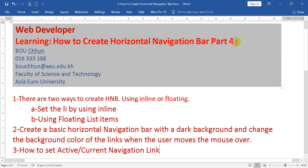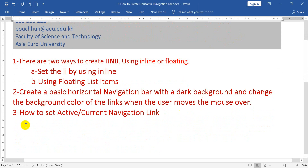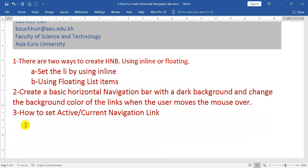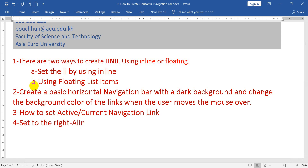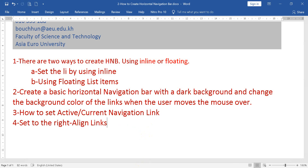Okay, we continue to part five. Before, you practiced with us to create active and current navigation links. But now I want to move to aligning links to the right. Okay, part five, number four — we set to the right alignment, align link. Okay, we set by CSS.